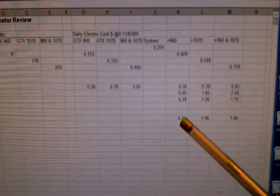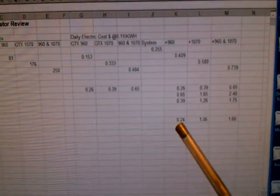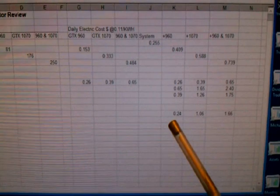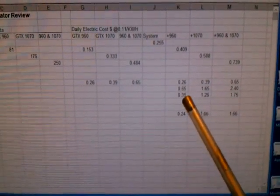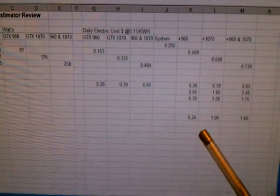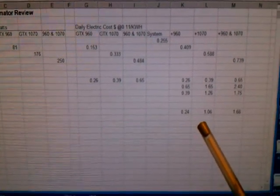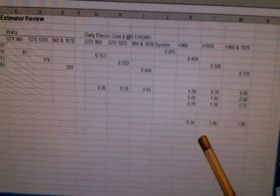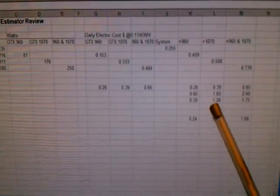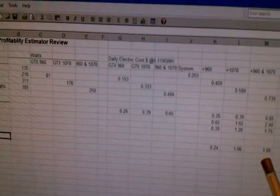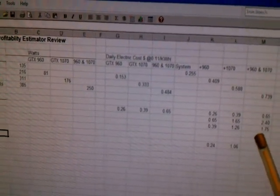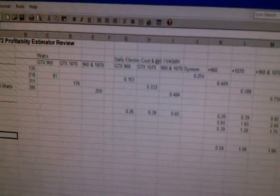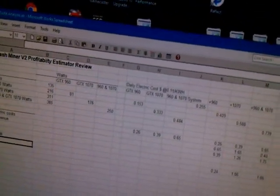So you can see for the GTX 960 it's 24 cents compared to NiceHash saying 39 cents. Then for the 1070, it's $1.06 versus $1.26 from NiceHash. And for the combined, my combined system, $1.66 compared to $1.75 from NiceHash. So the $1.66 seems about right actually.